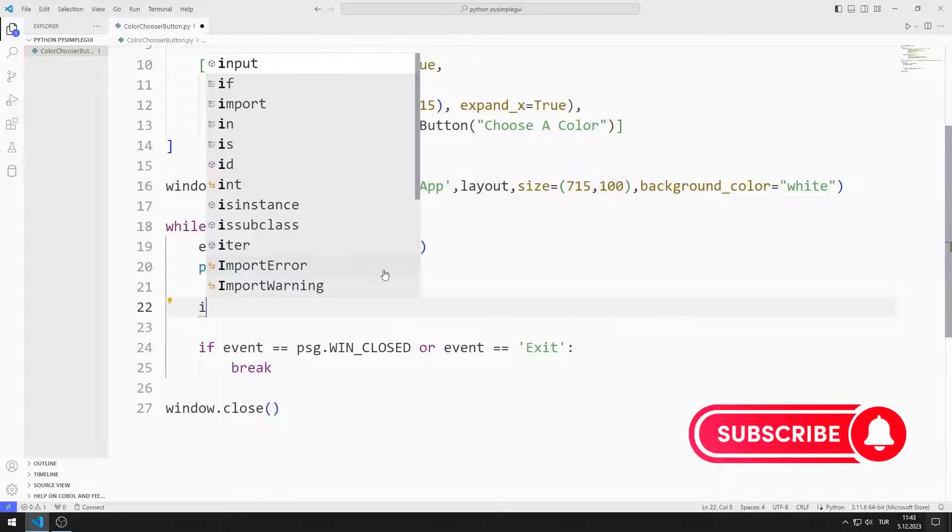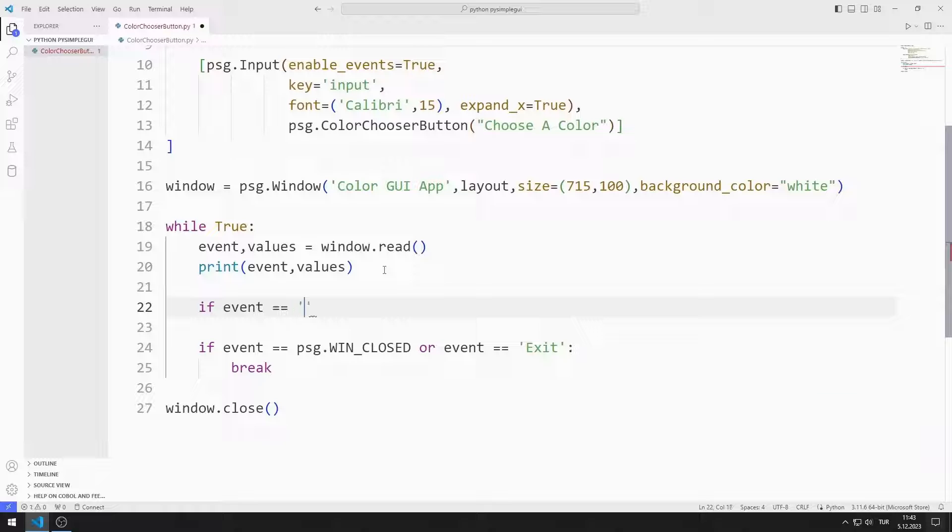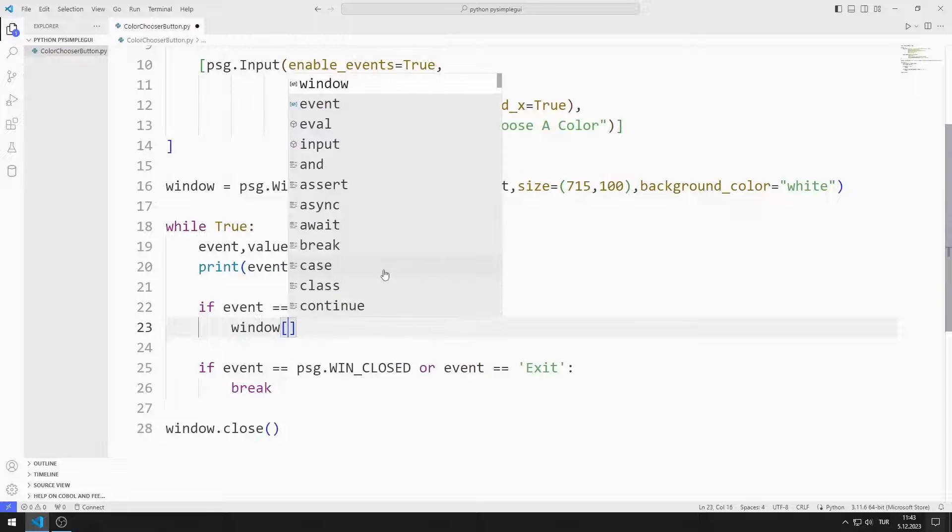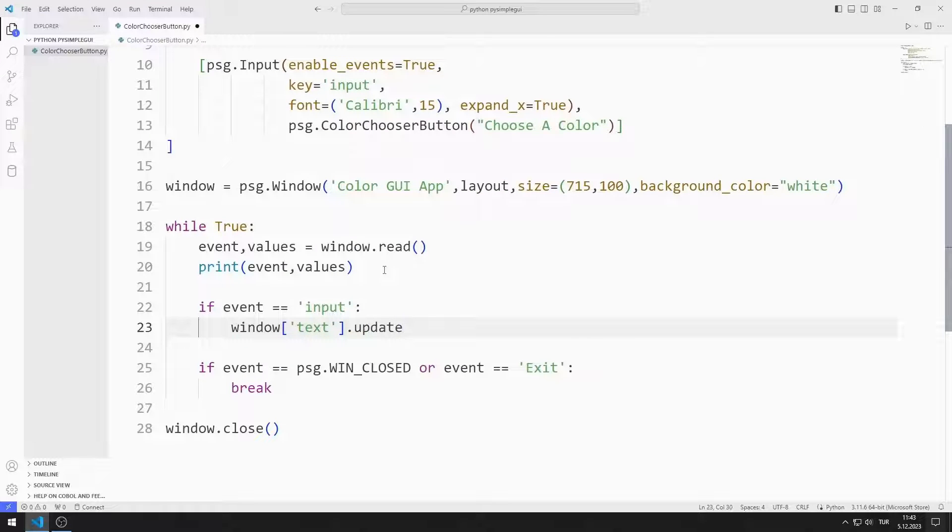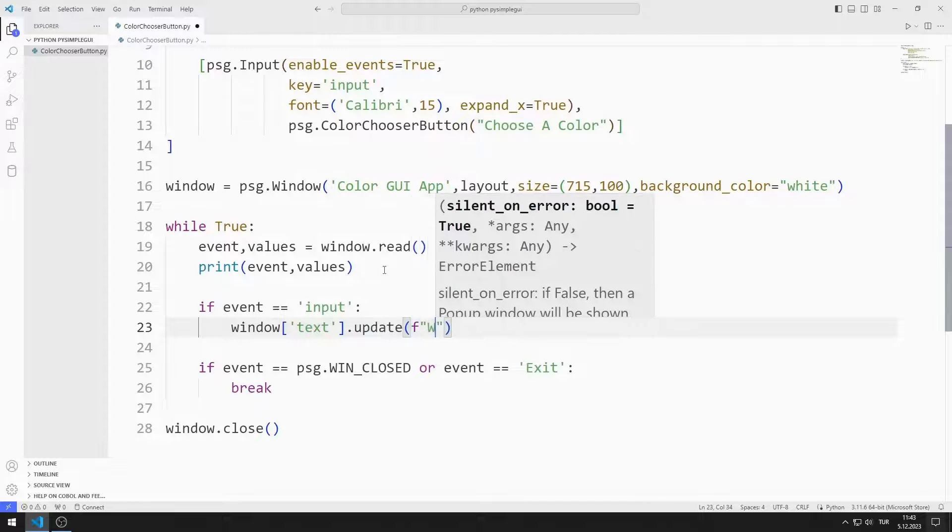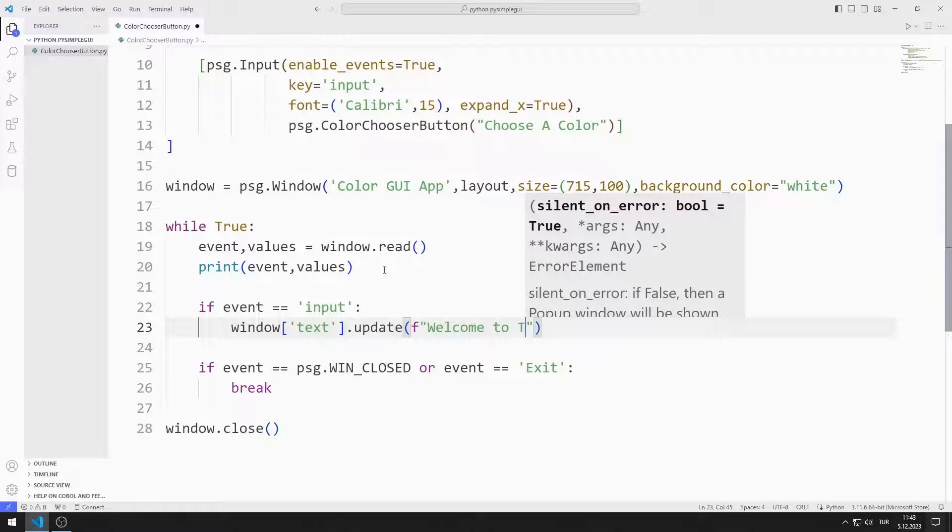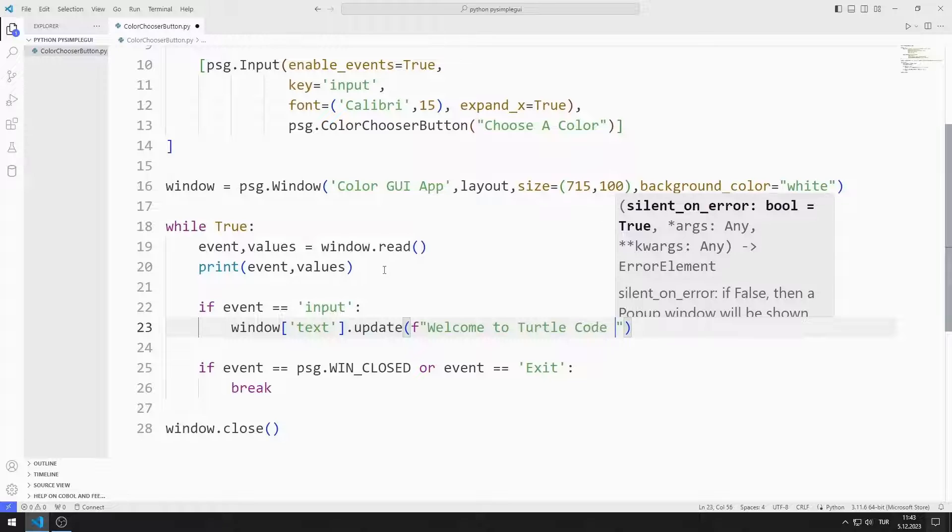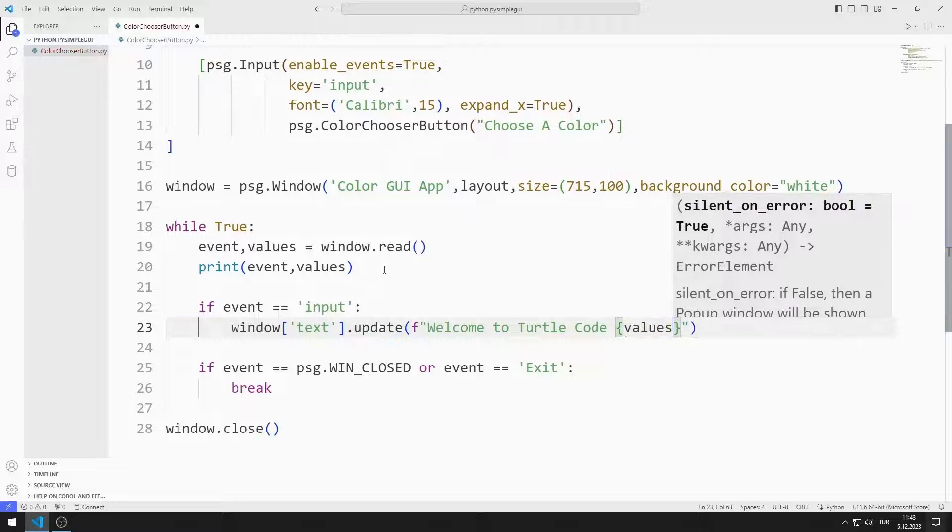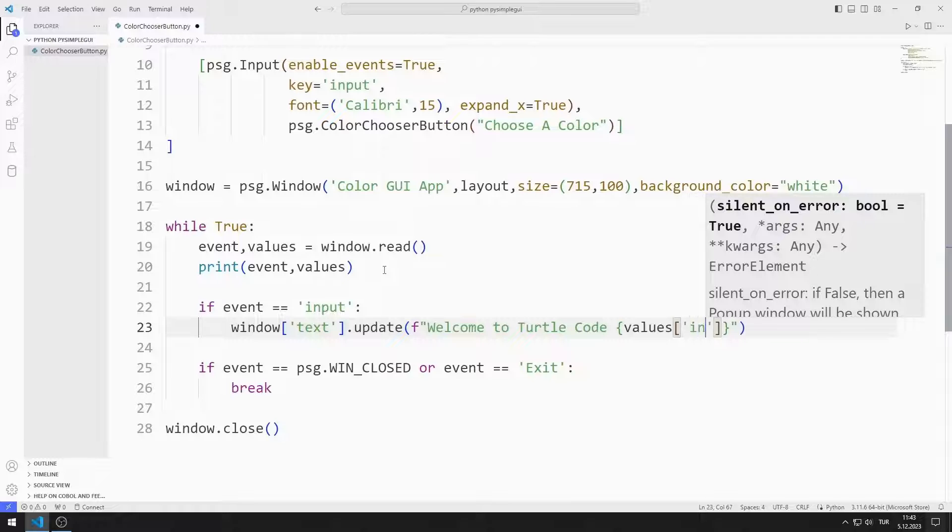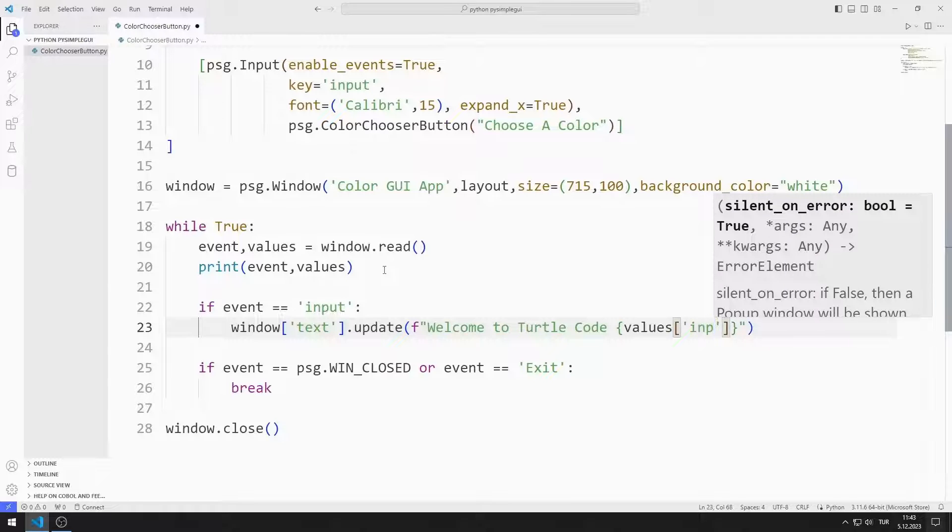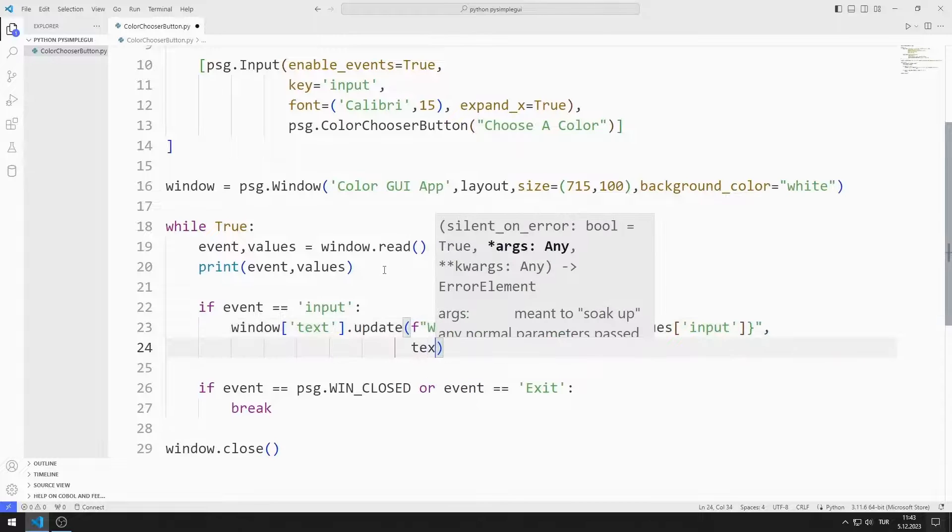If event is equal to input value, I will update the text object. I send the new text to the update function. I replace the text color value with the input value.